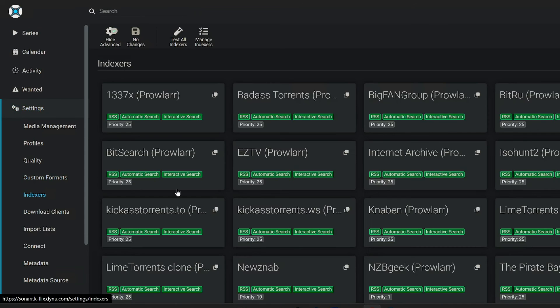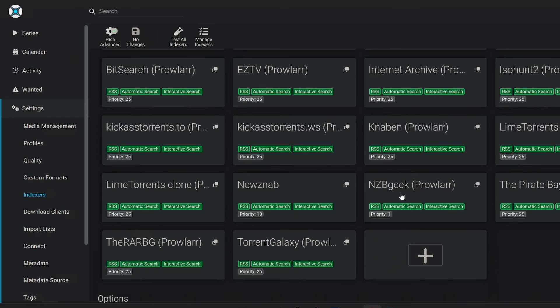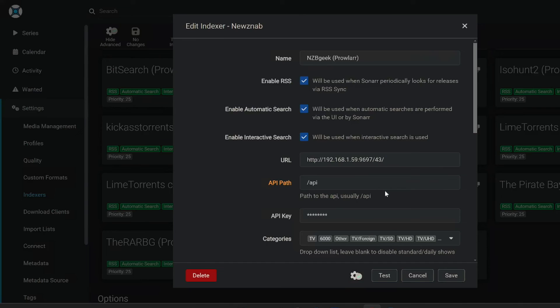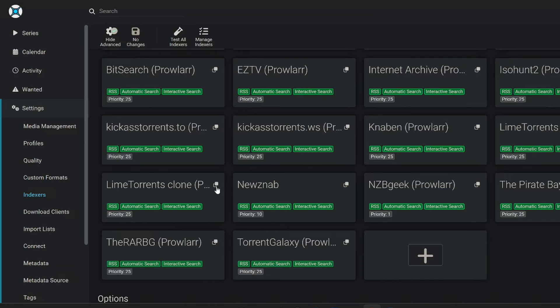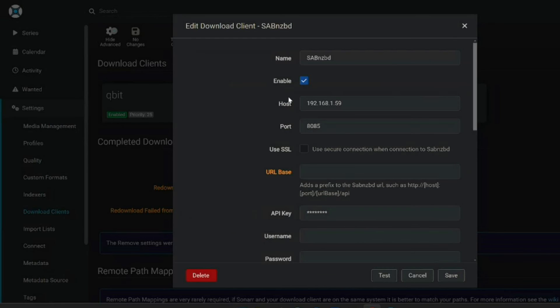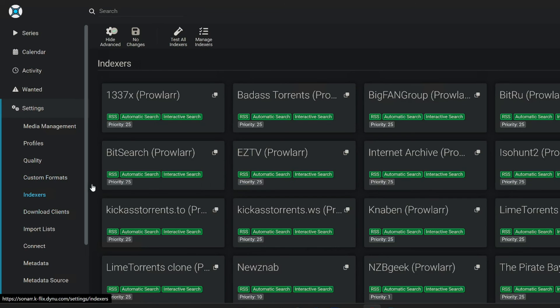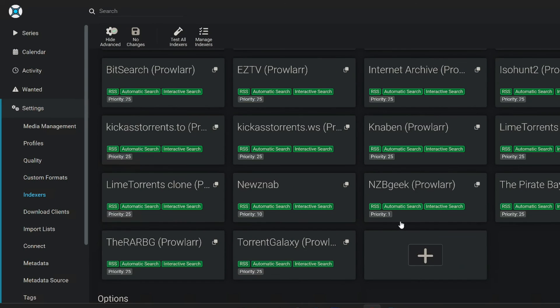And if I go to indexers here, you'll see all my indexers, but you'll see NZB geek down here. The URL is that of Prowler because it's synchronized itself over the API key, everything's taken care of that side of things. But don't forget to set up your download client SabNZB and everything in there. Once you've done that, you can start searching for content. And if like me on the indexers, you have set NZB geek to a priority of one, it will search here before everywhere else.